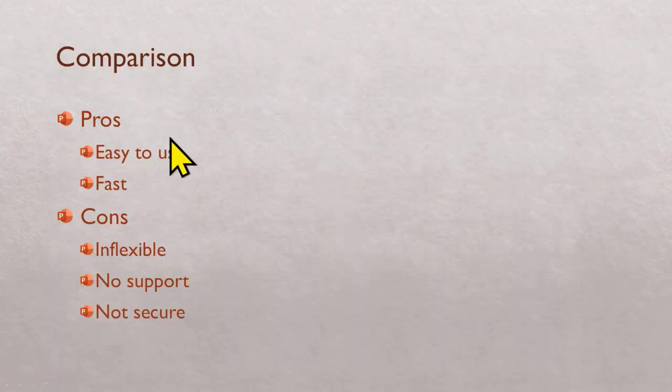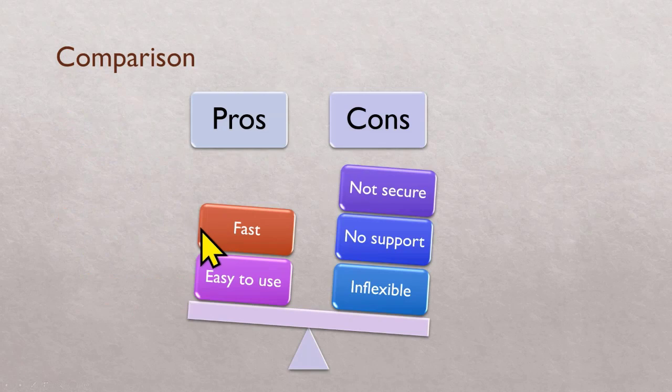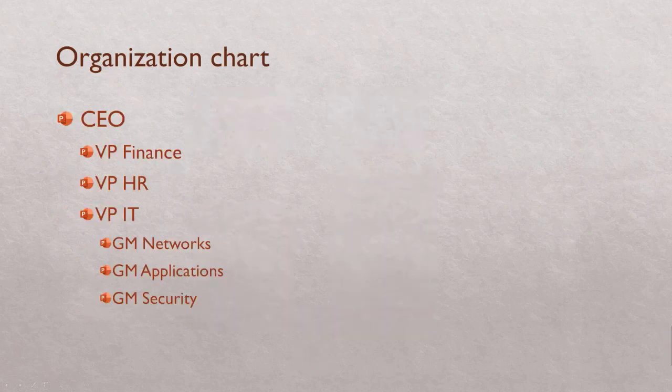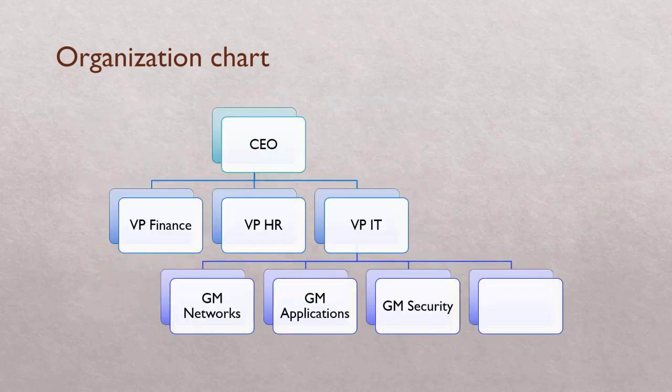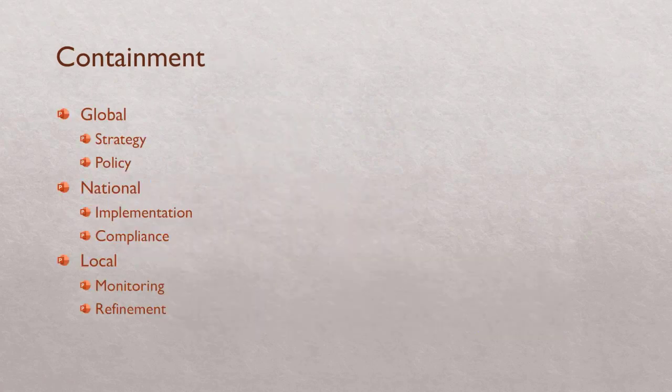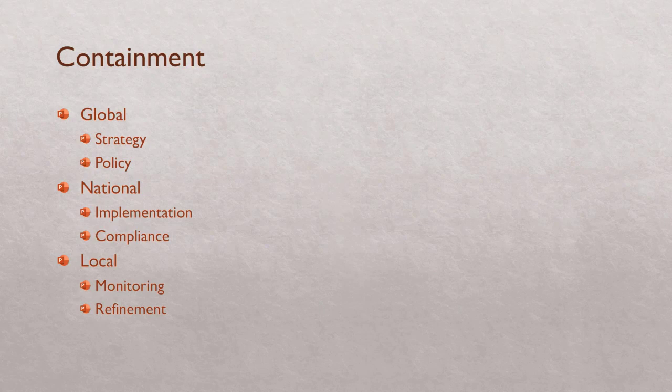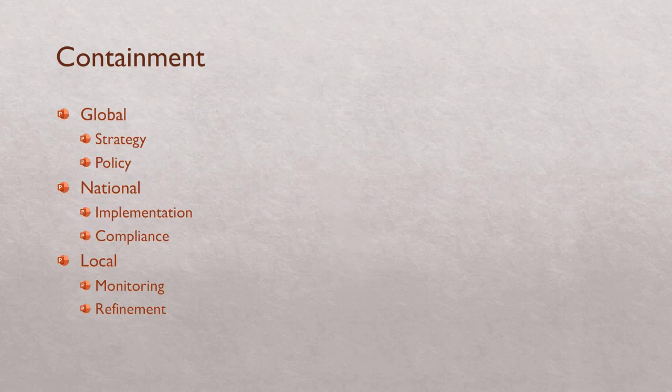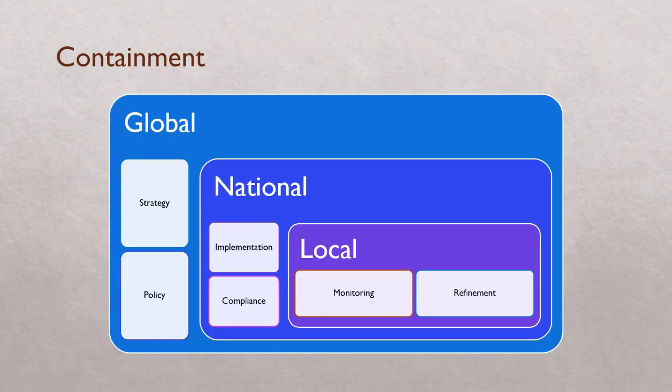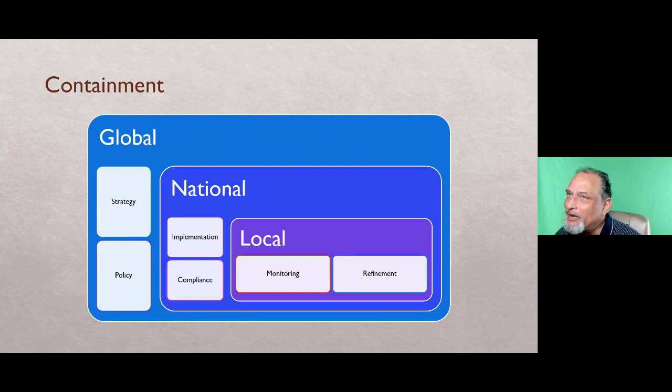For example, if you are comparing pros and cons, this is the best diagram. If you are doing org chart, there are seven different types of org charts. This is a comparatively less used diagram, but look at this. There is a global strategy, national implementation, and local. There's not really a hierarchy. What is local can be overridden by national and global. This is the best diagram. This diagram itself is called containment.